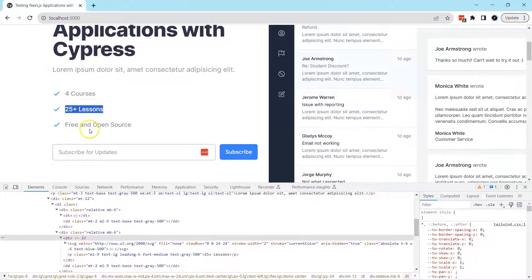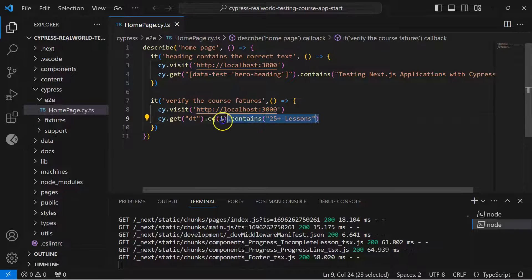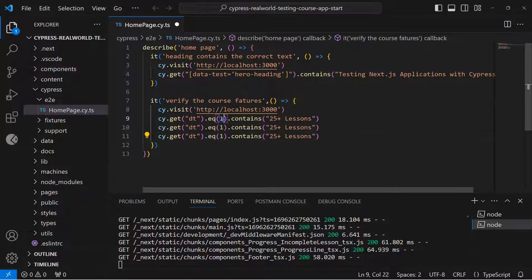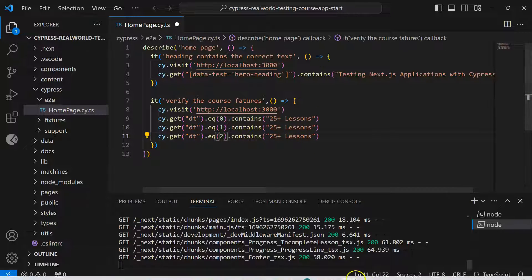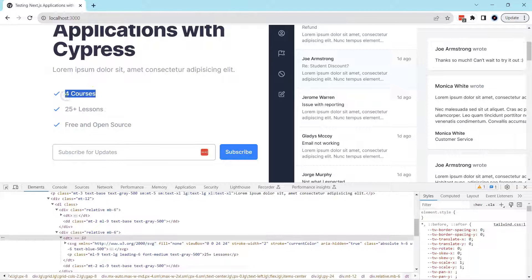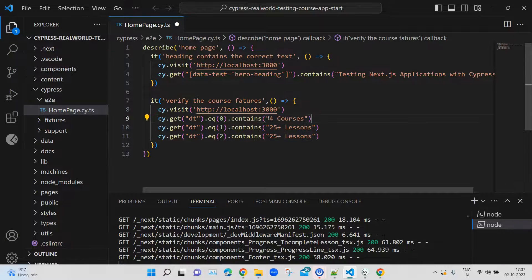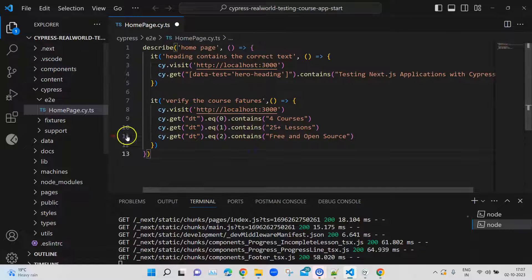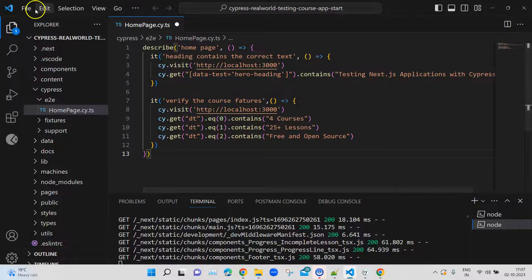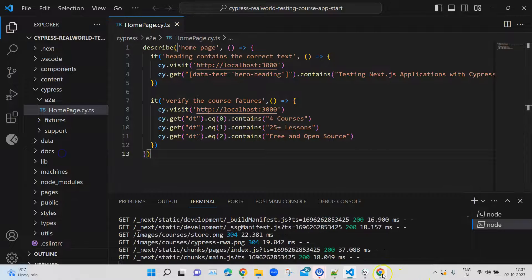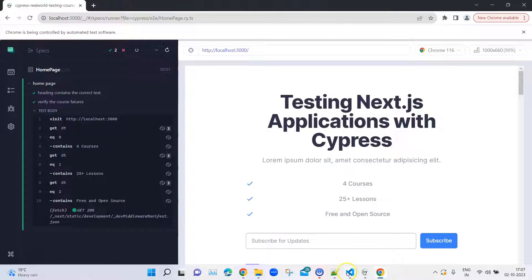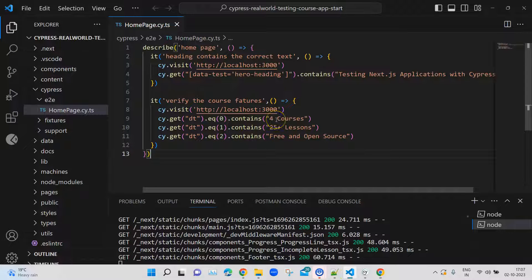In the same way we can verify all three texts. We can copy that line three times, use indexes 0, 1, and 2, and change the text to verify each feature: index 0 for '4 courses', index 1 for '25 plus lessons', and index 2 for 'free and open source'. After saving and going back to Cypress, the test is still passing with all three verifications present.